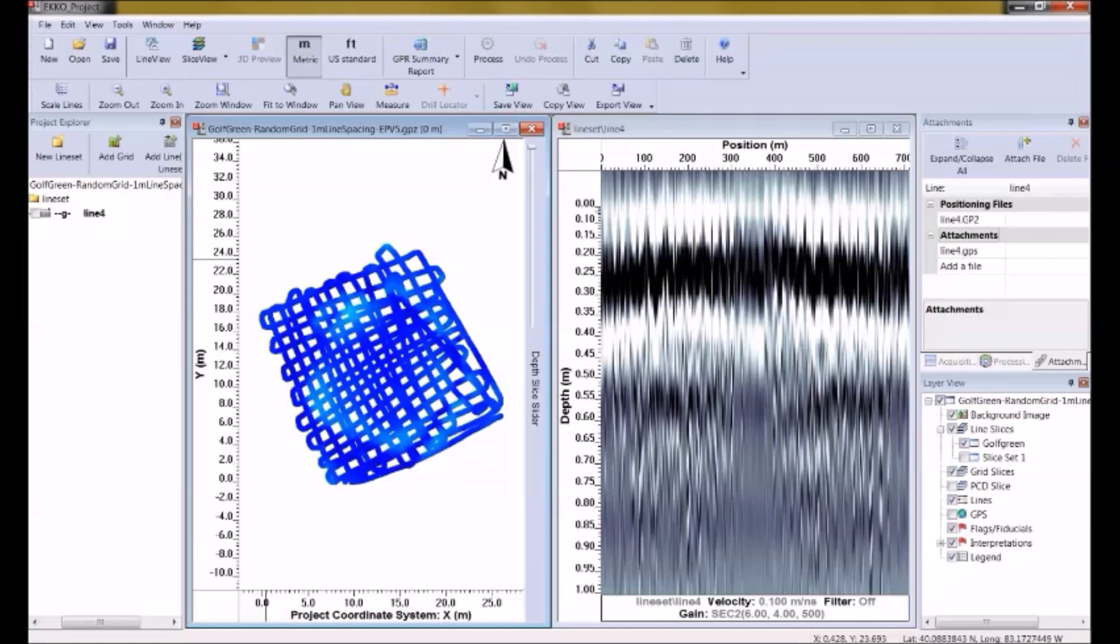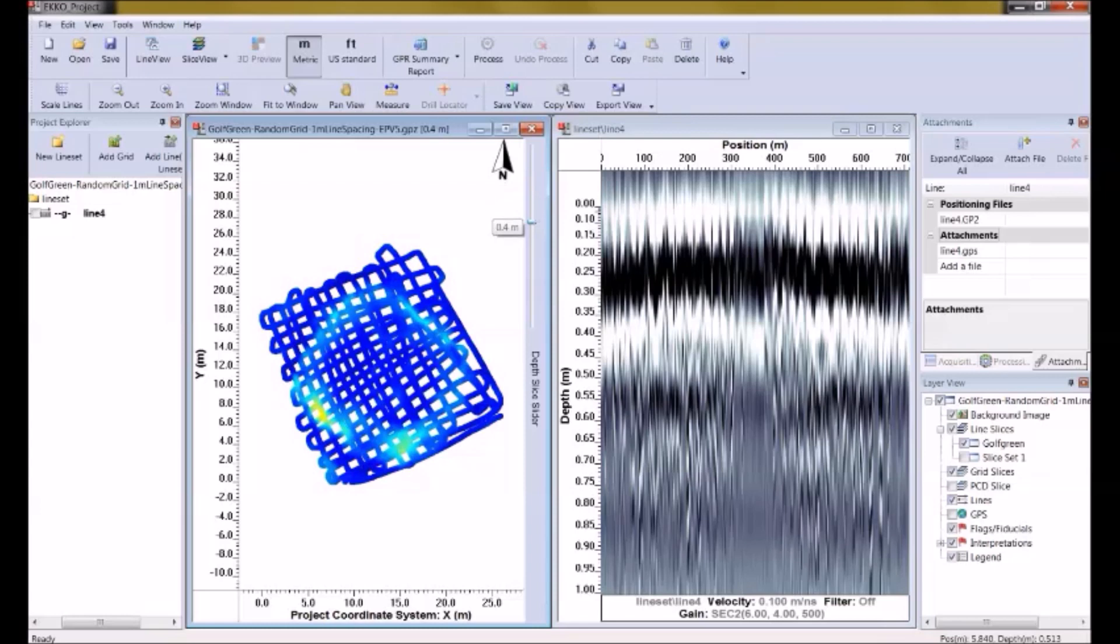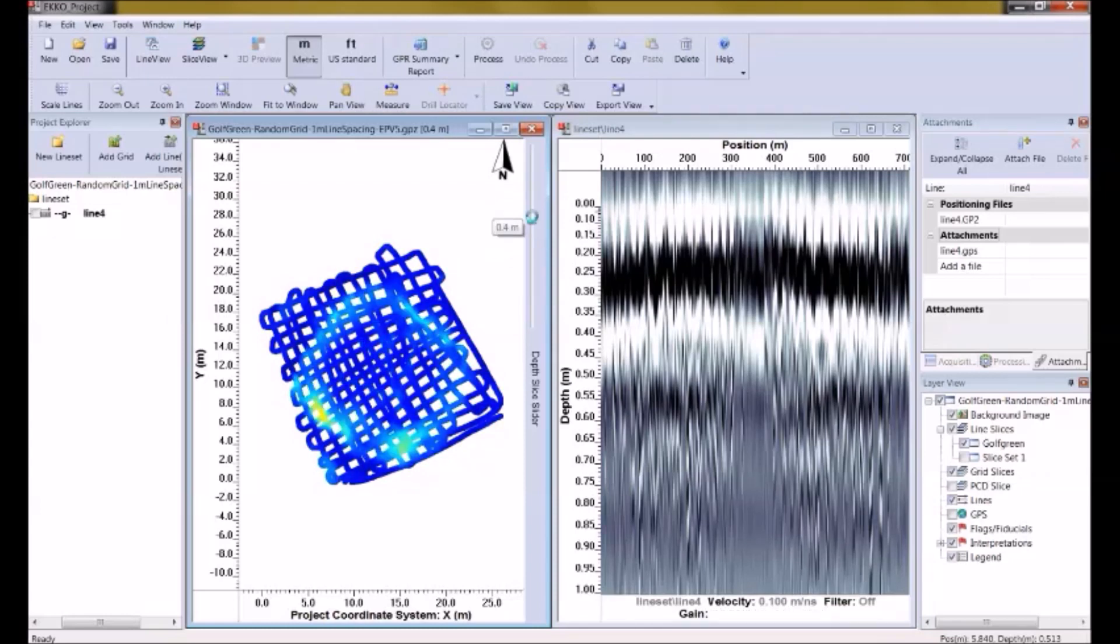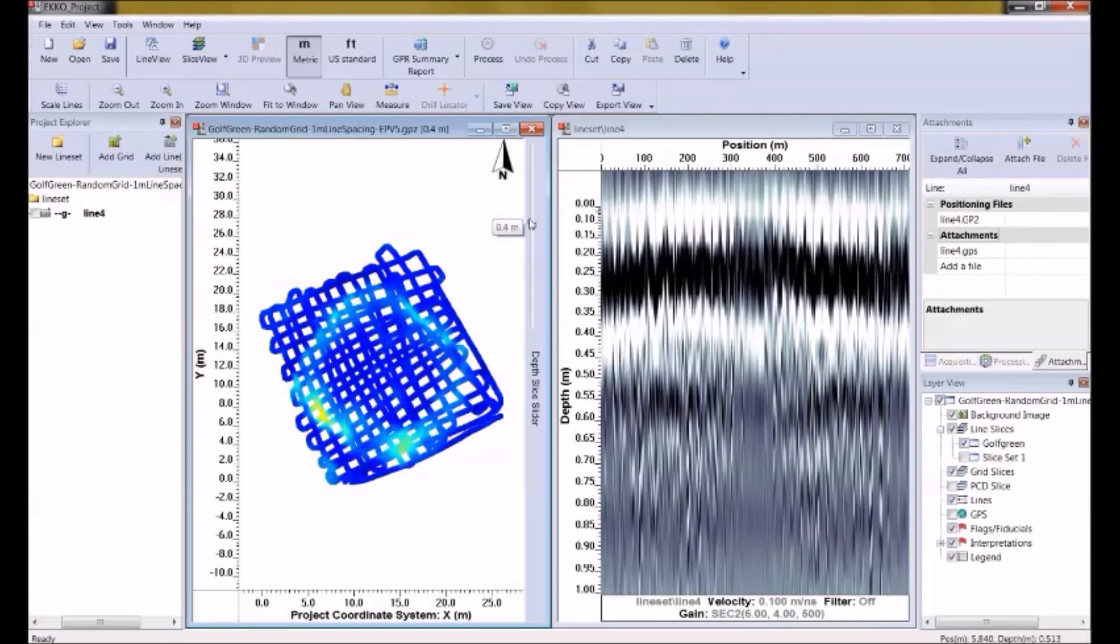Of course, you're going to notice that there are two things that I noticed right away with my depth slice. One, there's big holes in the data. So we want to close those up. And to do that, we have to increase the interpolation distance. Also, when I slice down the deeper line, the deeper depth slices are showing me hints of objects, but they're not gained enough. They're kind of weak. So I want to increase the gain. So let's do those two things right now.